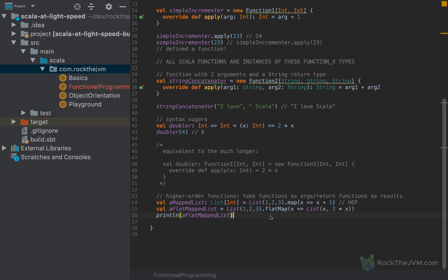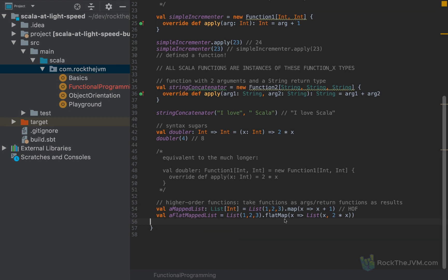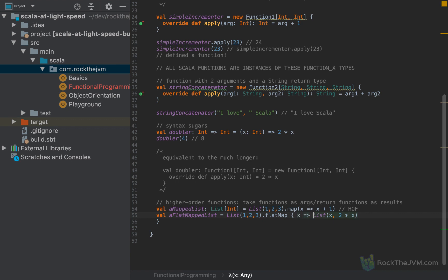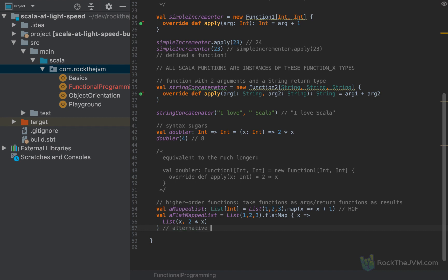As you write Scala code and look at other people's code, you might notice a quirky syntax. Instead of passing the lambda inside parentheses, you might see an alternative syntax where you say List(1,2,3).flatMap with a curly brace opened, and on another line the lambda in the form of x => and then the returned value. This alternative syntax with curly braces is the same as the regular parentheses syntax you've probably been used to from other programming languages.